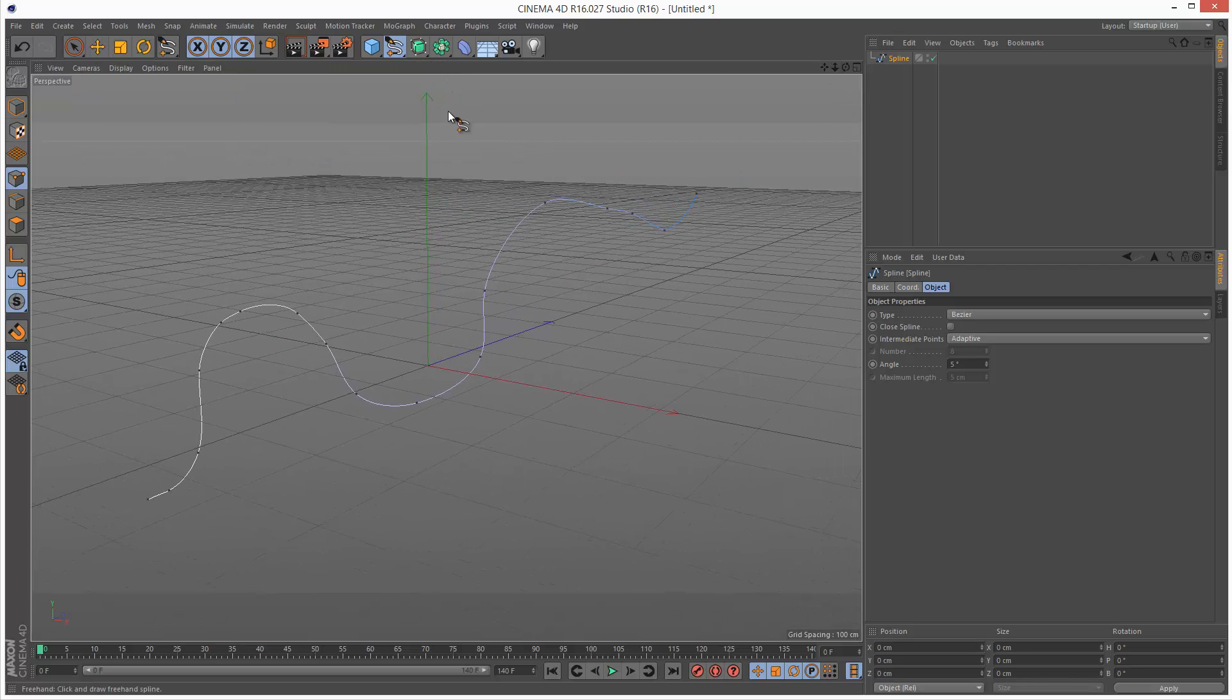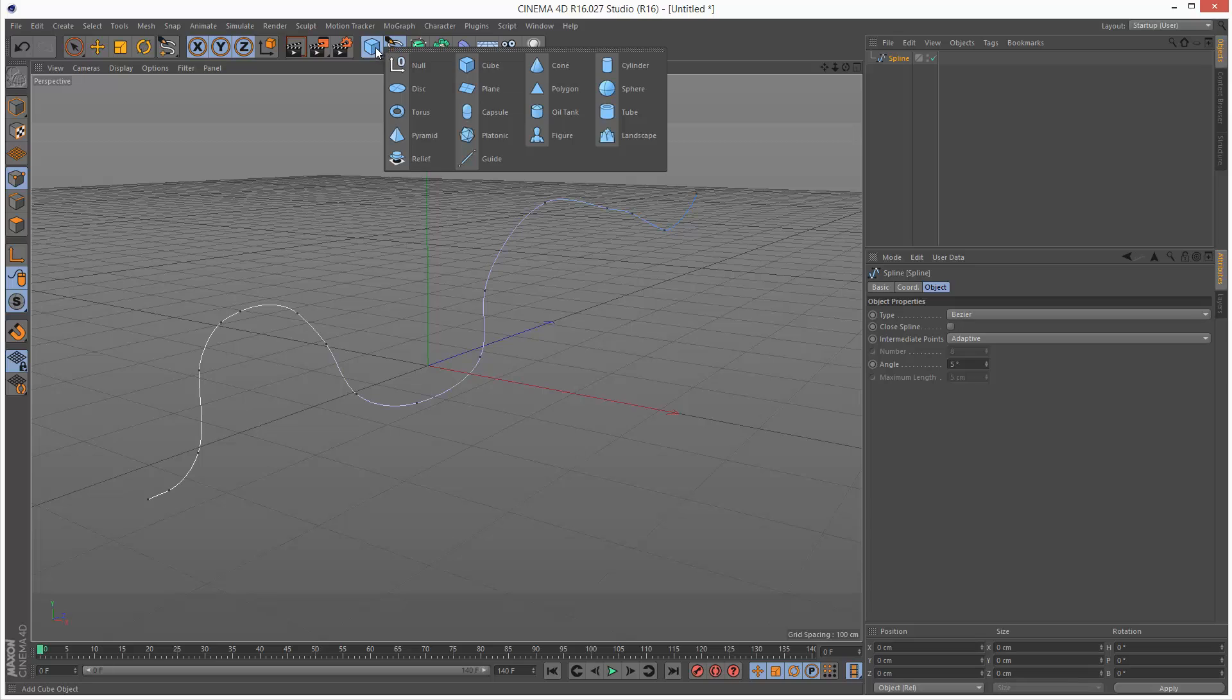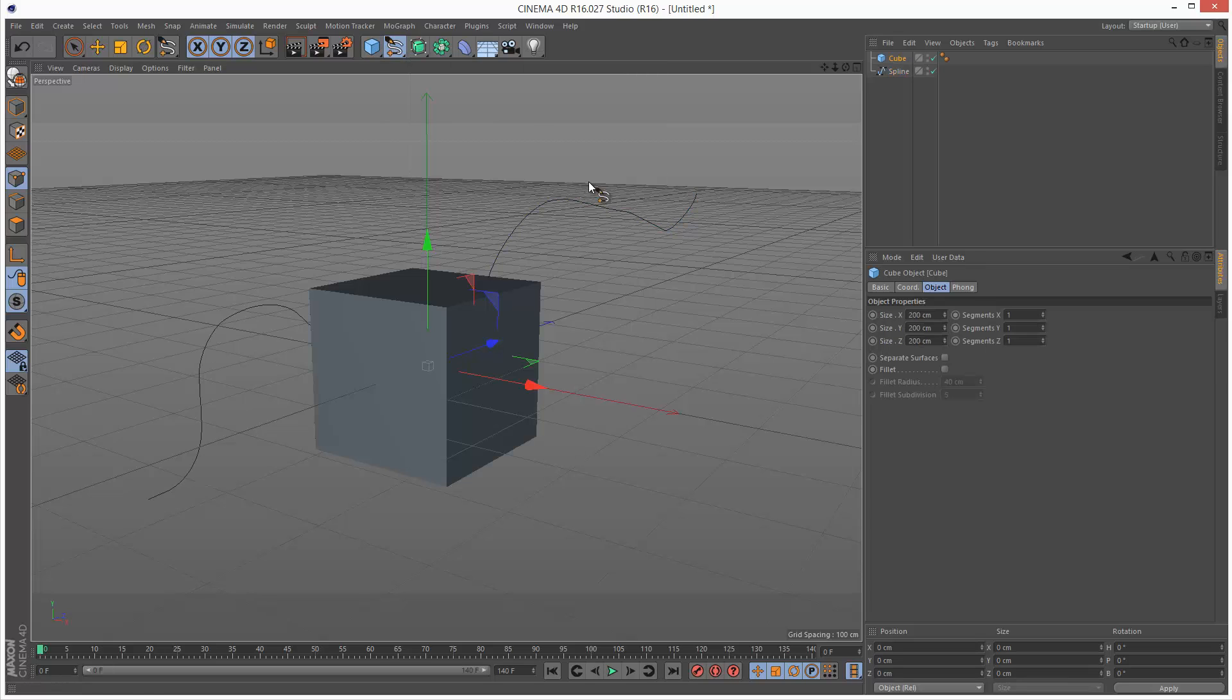I'm going to create the main object, which can be anything, but I'm going to create a cube. Keep it simple. And I'm just going to minimize this a bit. 55.